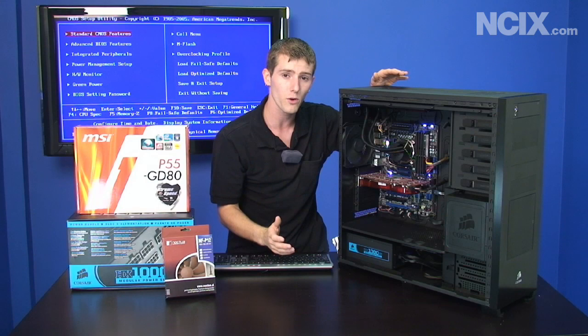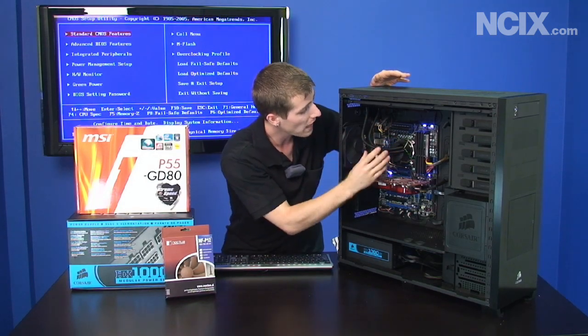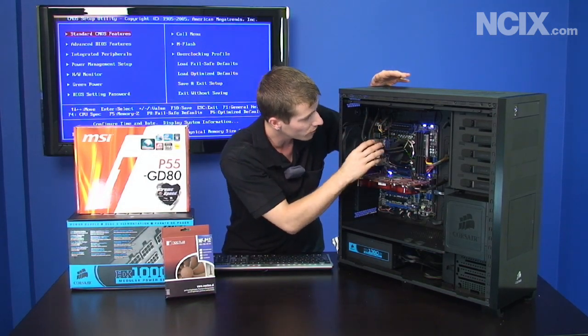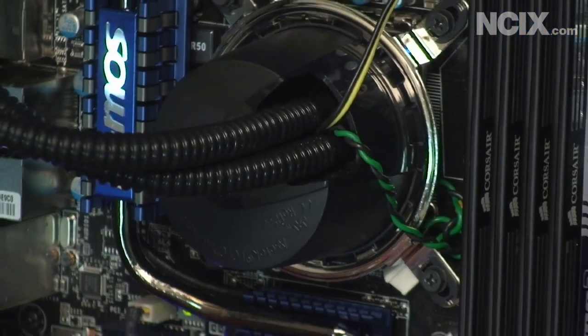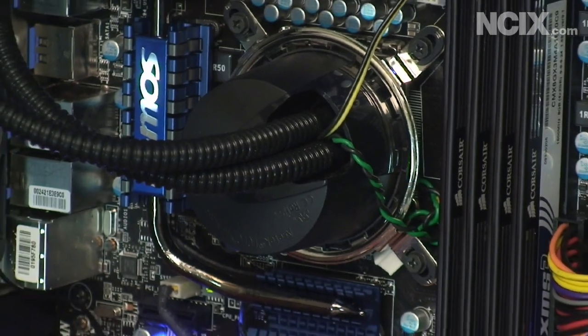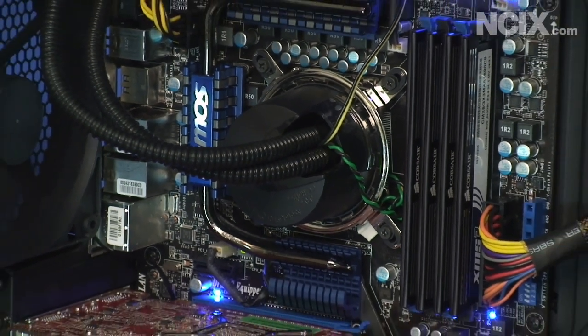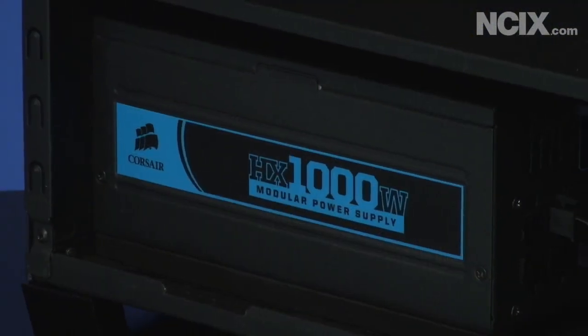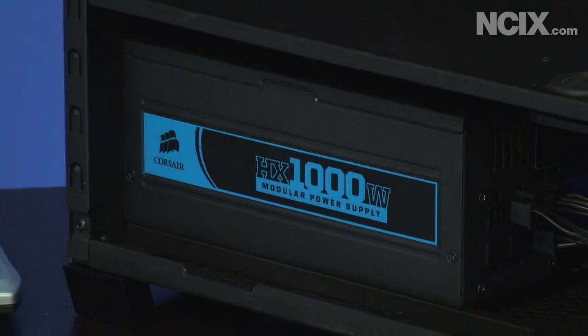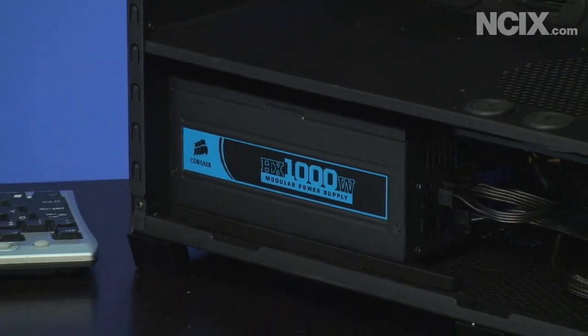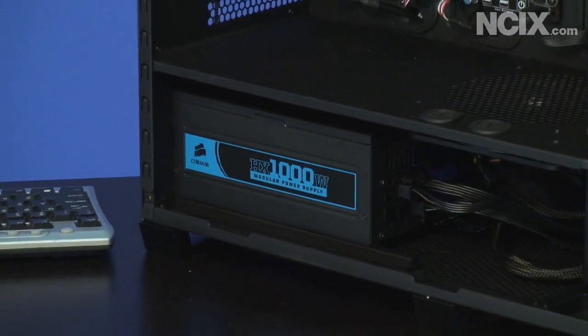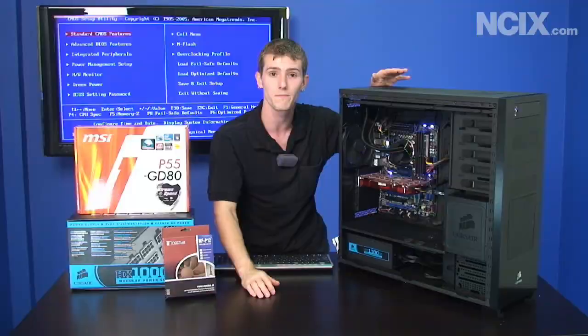Other stuff that's really important for overclocking is your cooling. For that we've chosen a Corsair H-Tech LCLC liquid cooling solution. And then for power delivery we've chosen a Corsair HX 1000 watt power supply. Really important to get nice clean power when you're running things beyond specification.